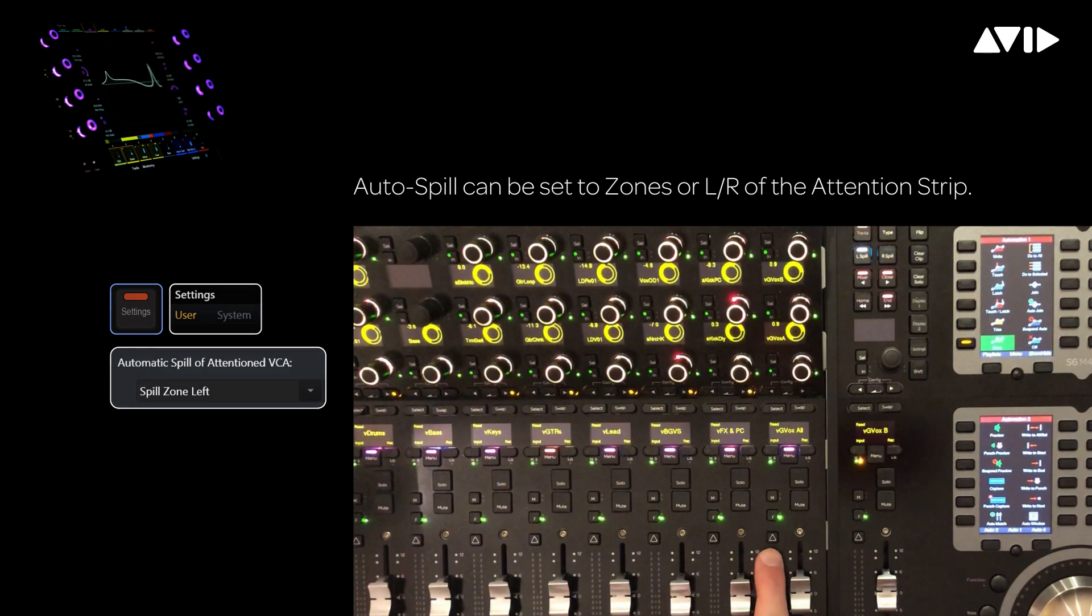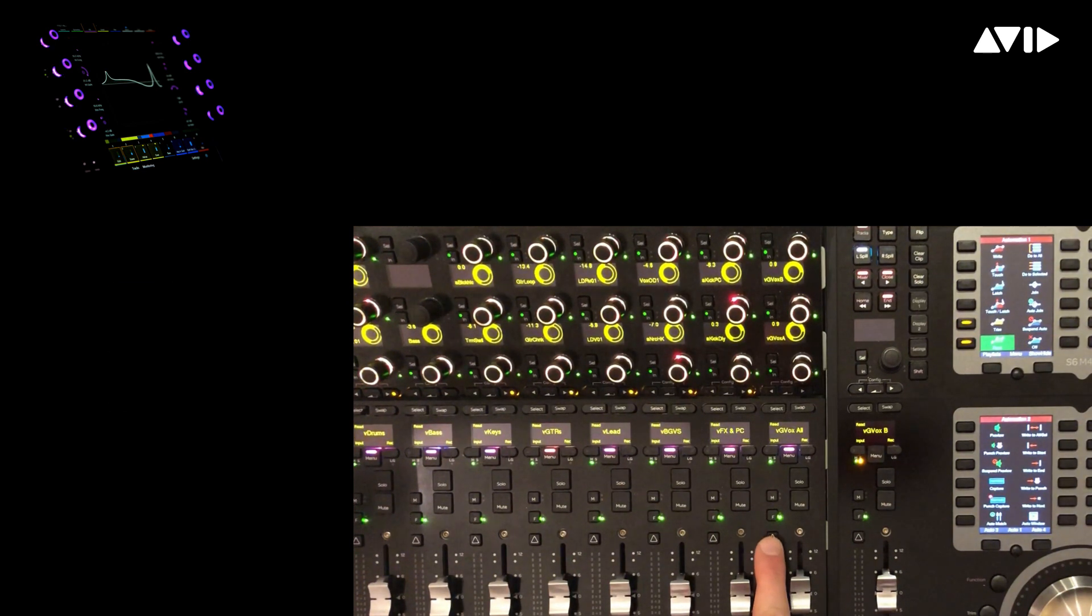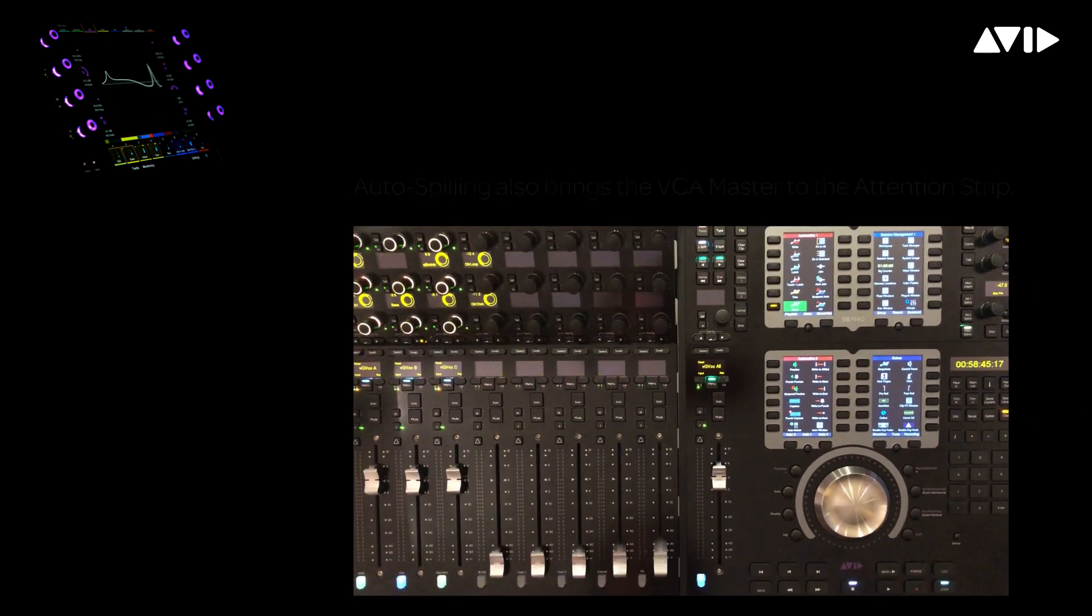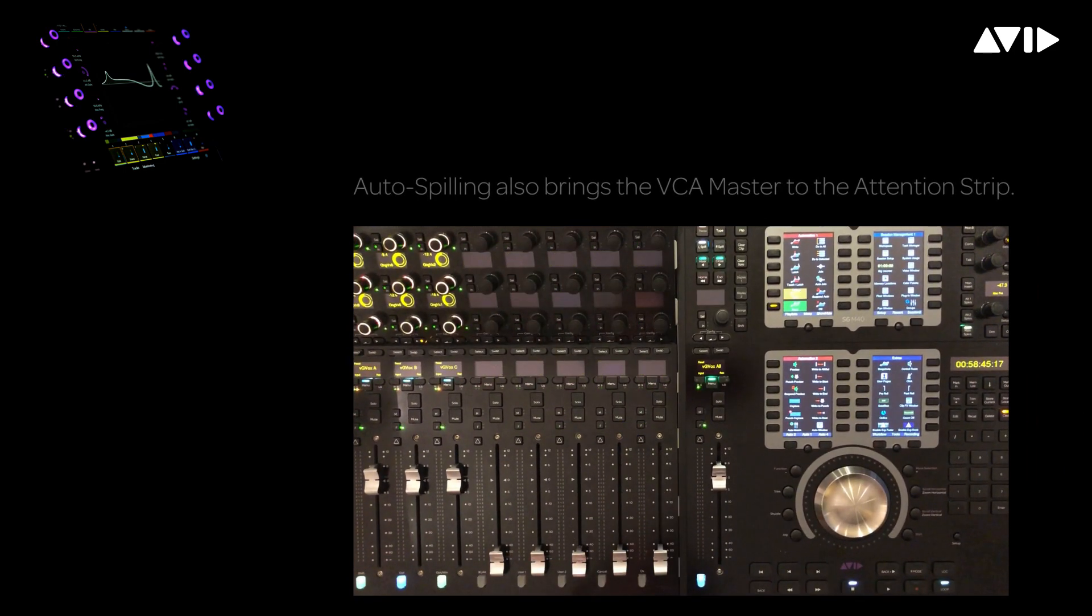By pressing attention on GvoxAll, we're spilling into the same 8-fader container, and you can see the A, B, and C sub-VCAs.